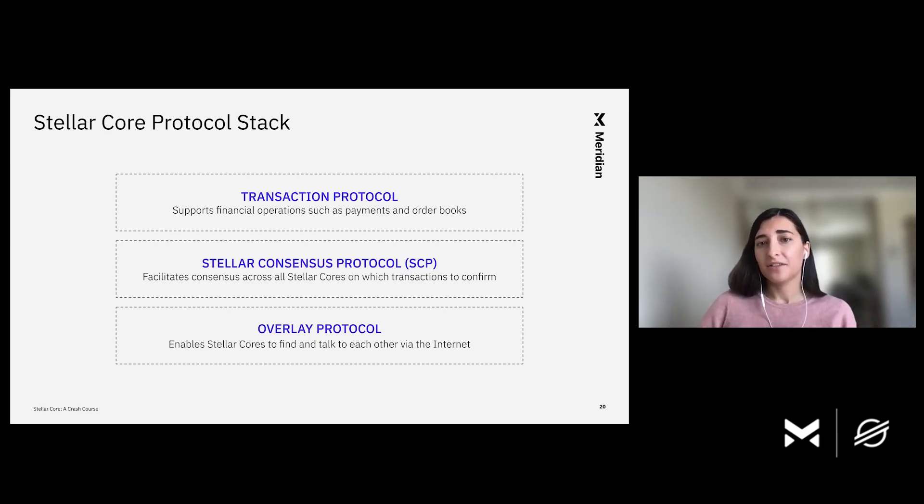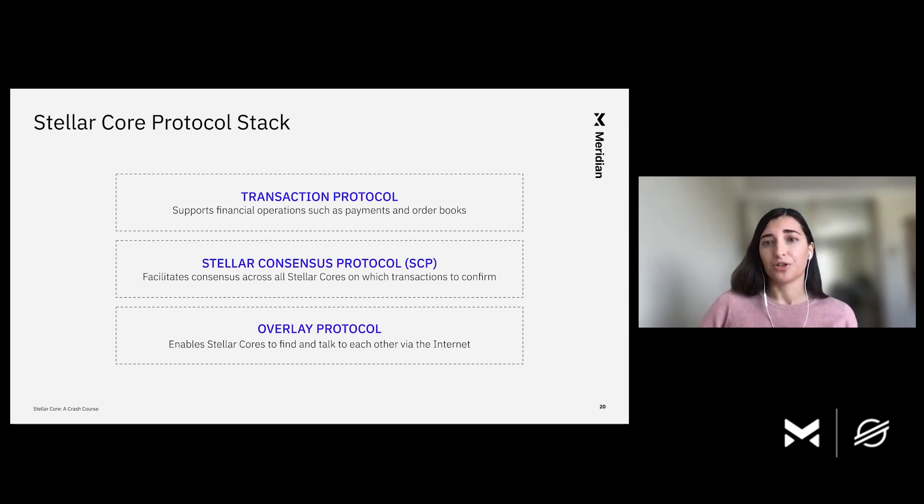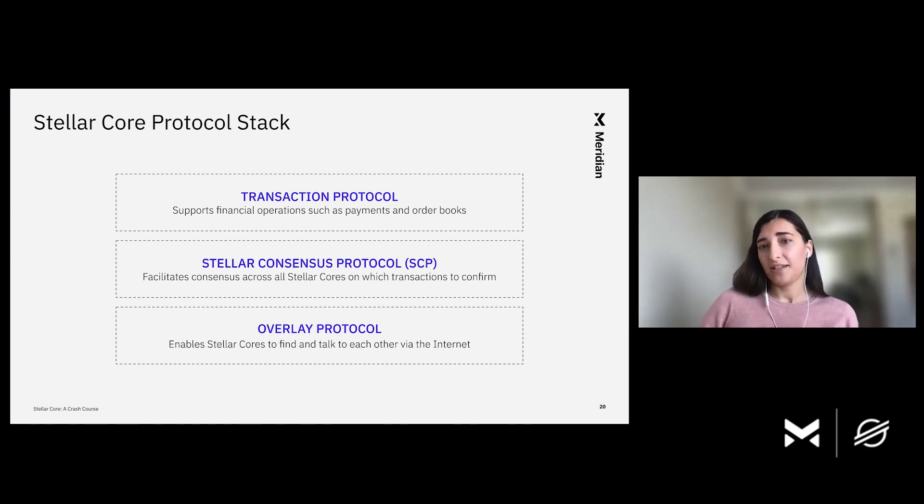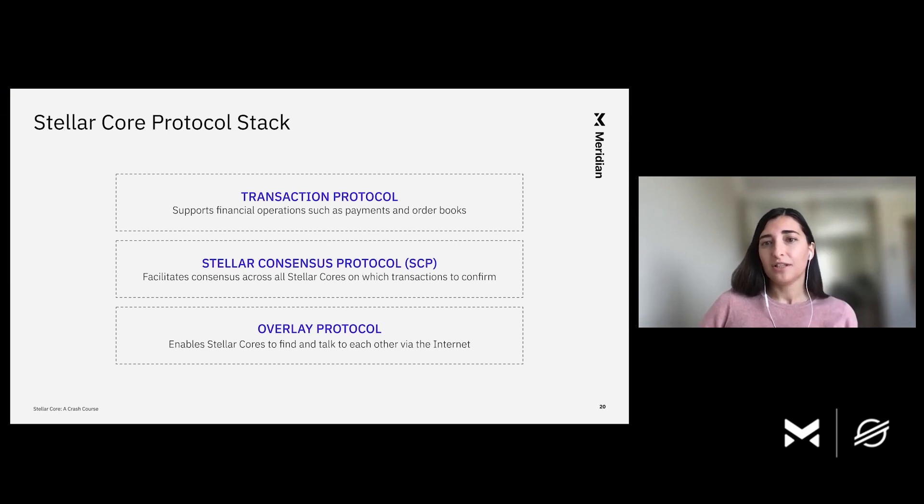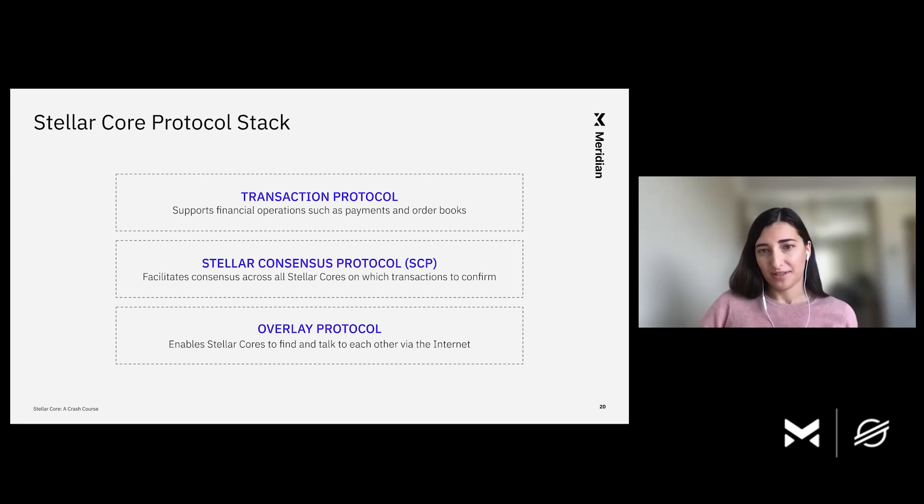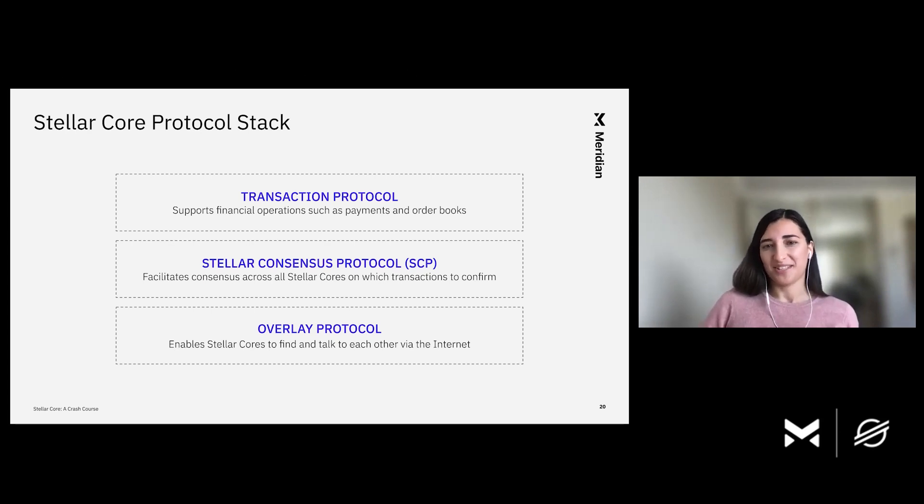Next, there is the Stellar consensus protocol. This is the protocol that allows multiple Stellar Cores come to a conclusion together on which transactions to apply. I want to emphasize here that Stellar consensus protocol does not need to know anything about transactions. It is a mechanism to agree on something in the distributed system. It could really be anything. It's just on Stellar, the agreement happens to be on sets of transactions.